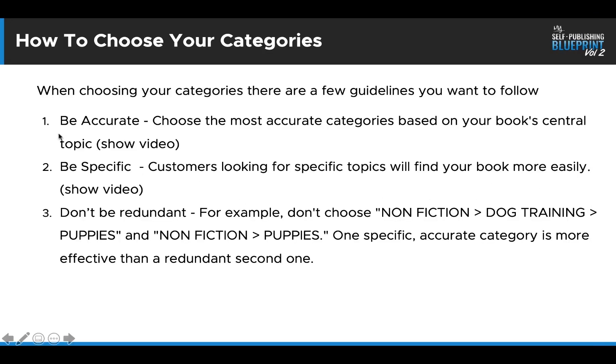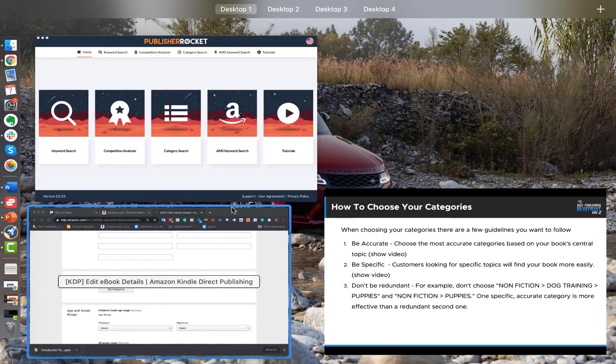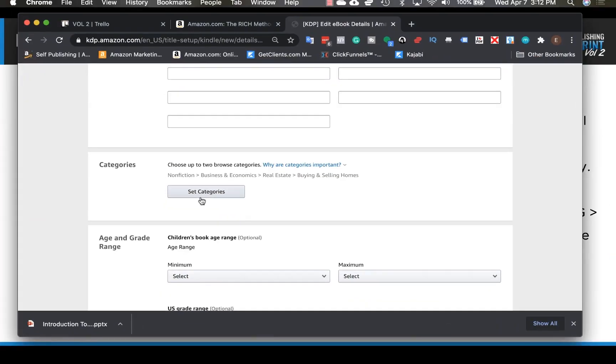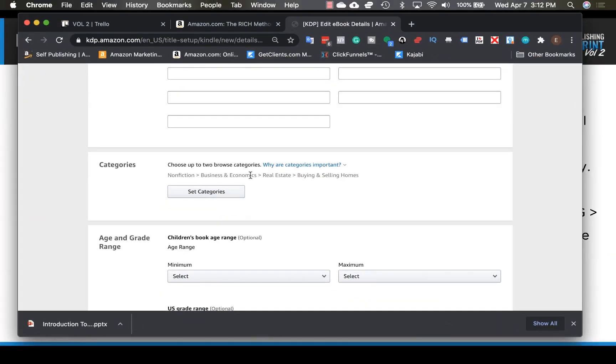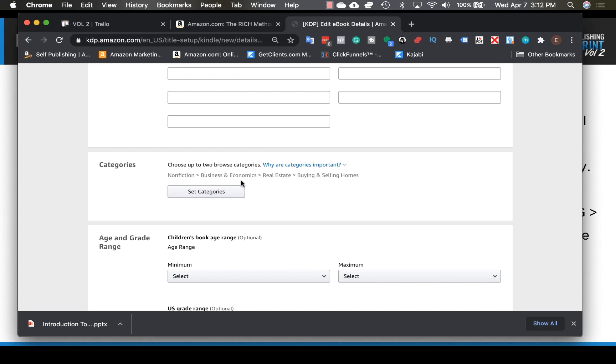So that's very specific. As we just saw, customers are looking for a specific topic. So this will help them find your book a lot more easily. But you also don't want to be redundant. So, for example, let's go back and let me show you what I mean by that. So this book is now going to be found in business and economics, real estate and buying and selling homes. Essentially, I don't need to find another, I'd like to try to find another category that's outside of business and economics, but that's still related to my book.